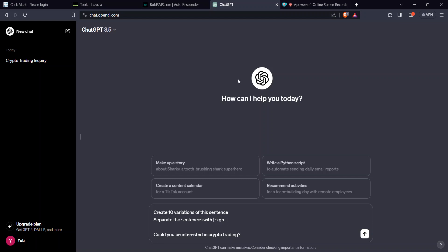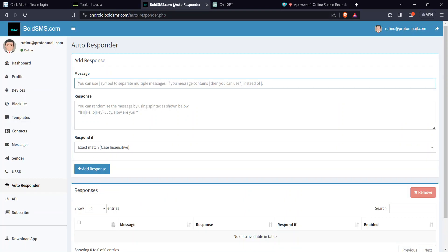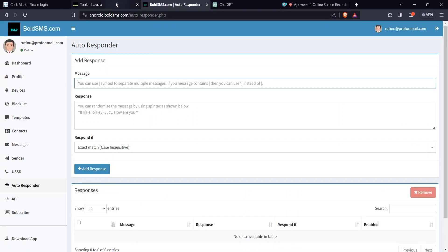SMS campaign is quite important in your campaign today. Believe me, with 90% open rate, you need it. So we are going to look at two platforms: lasozia.com and Bold SMS. We are going to create a message using ChatGPT.